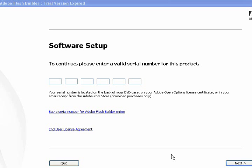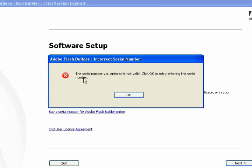Whenever I start Eclipse, I now get this message, and if I click Next, it says the serial number you entered is not valid. Click OK to retry entering the serial number.